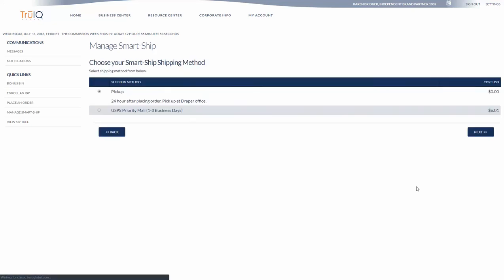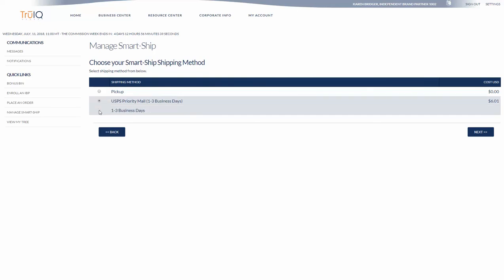Click Next. Your shipping method. If you choose pick up in the Draper office you can pick it up 24 hours after placing it at the Draper office, or if you choose USPS which is a preferred choice because it will just come automatically to you.